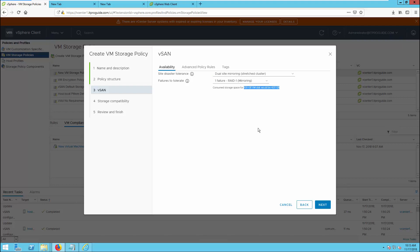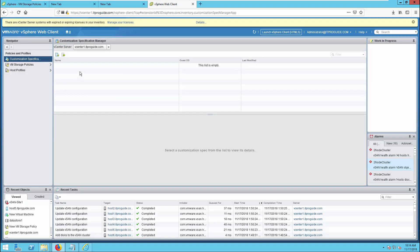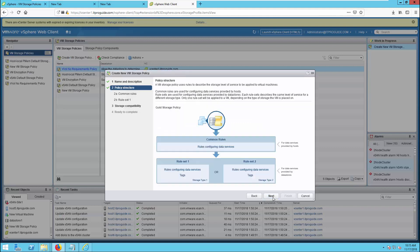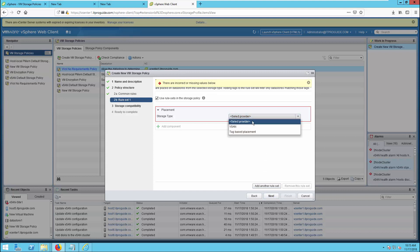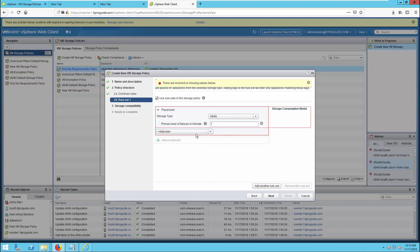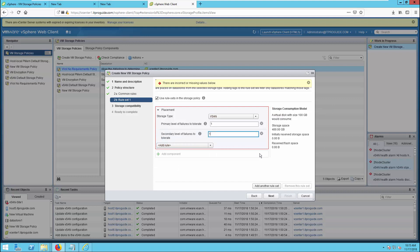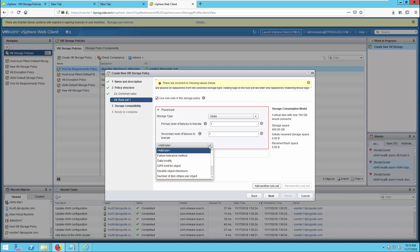However, the capacity consumption is very high with this method. You can also utilize RAID 5 erasure coding for dual site mirroring, which helps save space. For a 100 GB virtual machine, instead of occupying 400 GB, RAID 5 erasure coding with dual site mirroring requires only 266.67 GB. Looking at the same procedure from the Flash client, you can see the PFTT and SFTT fields explicitly. You can add a rule for Primary Level of Failures to Tolerate (PFTT) and Secondary Level of Failures to Tolerate (SFTT). When you set both to 1, it results in 4 copies — 2 copies at site 1 and 2 copies at site 0.